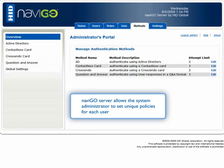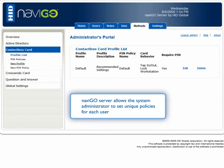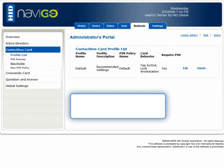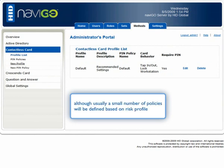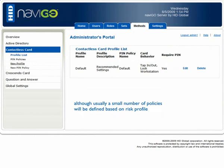Navigo Server allows the system administrator to set unique policies for each user. Although usually, a small number of policies will be defined based on risk profile.